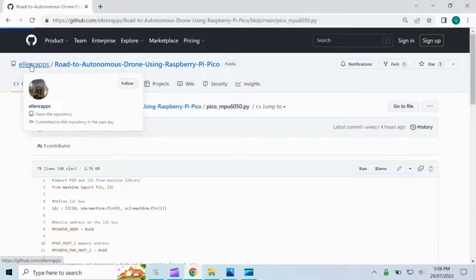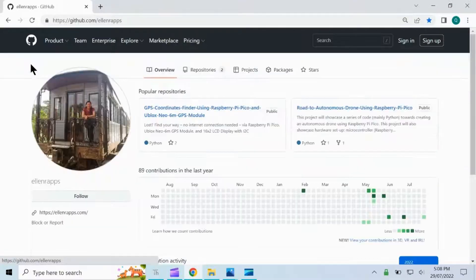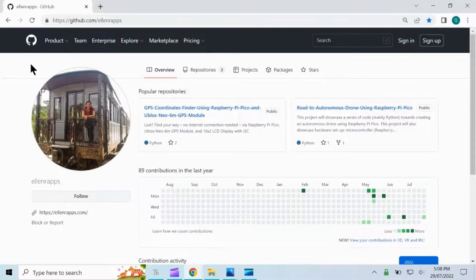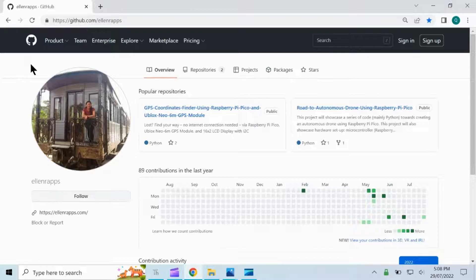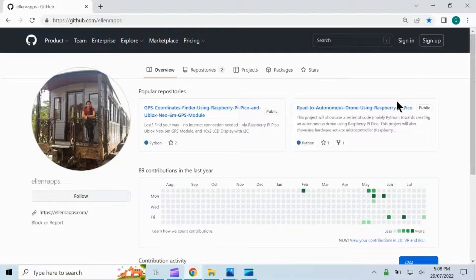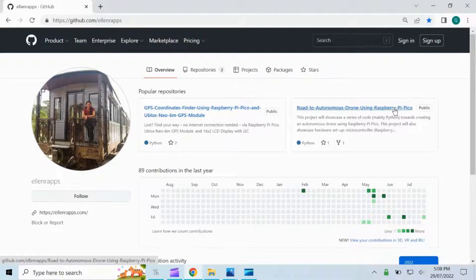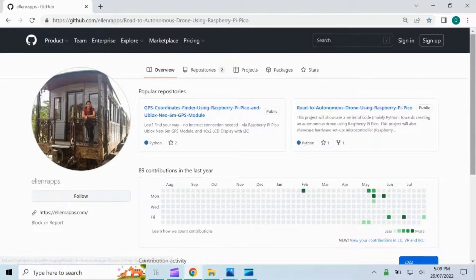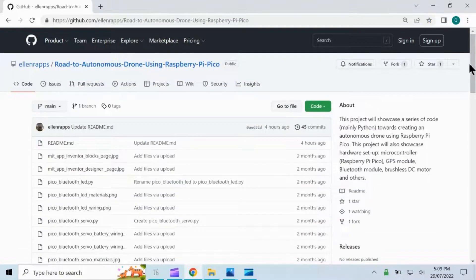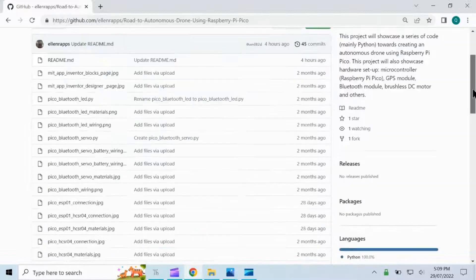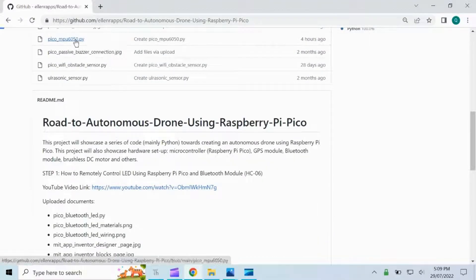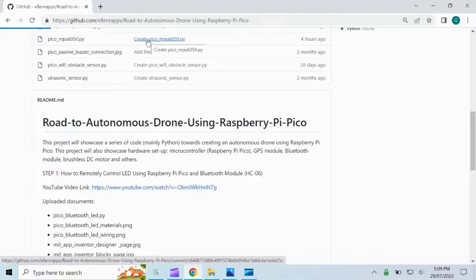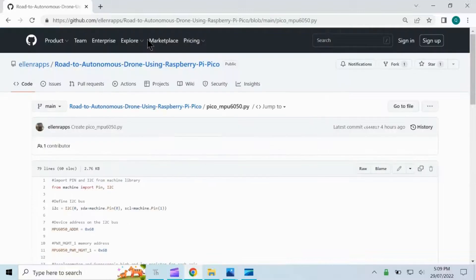To interface the Raspberry Pi Pico and MPU 6050, please refer to my GitHub page for the full code. The link of my GitHub page is provided in the description of this video. In particular, go to pico_mpu6050.py file.